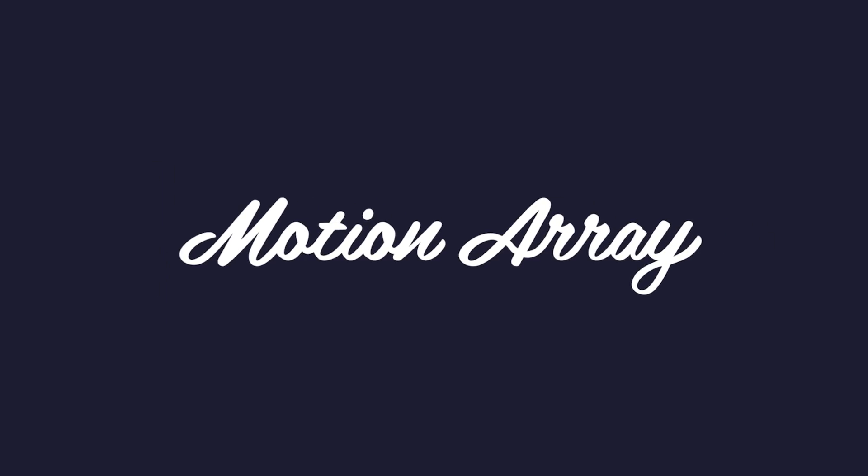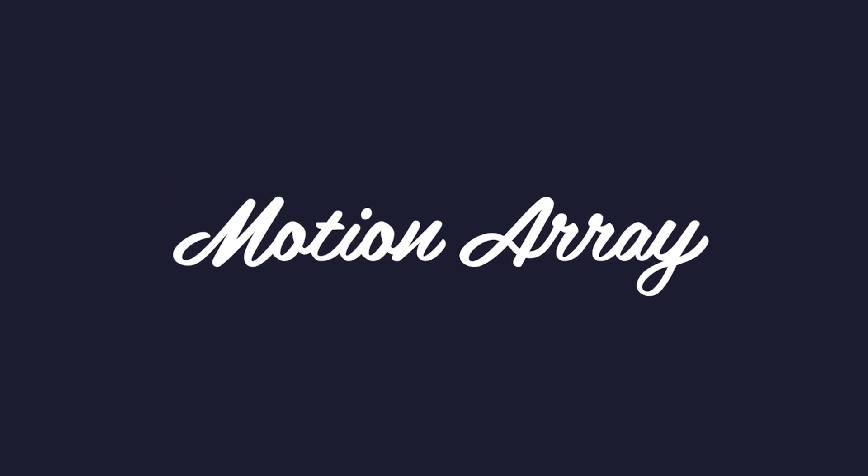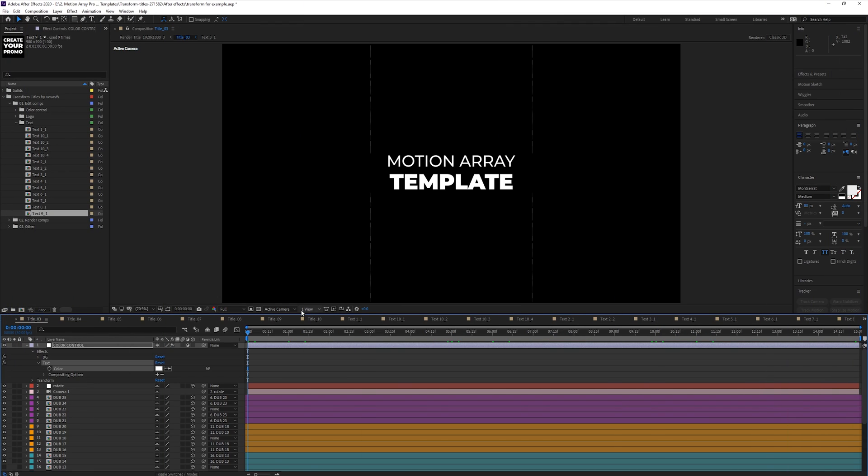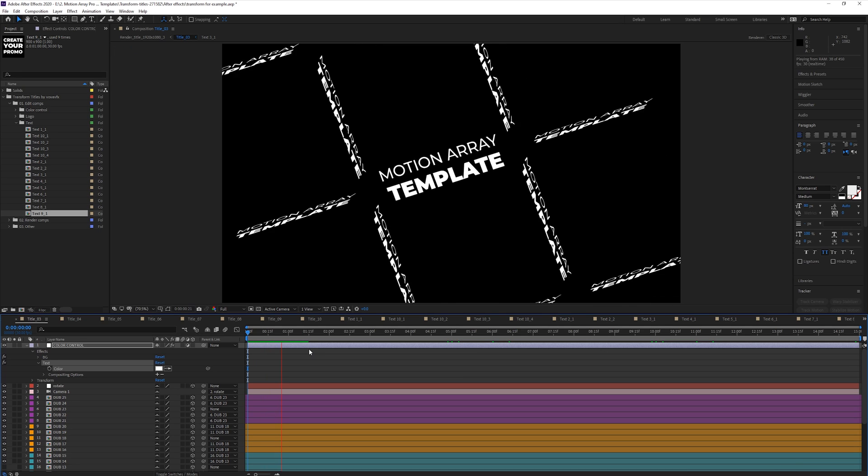Hi guys, Jordan with Motion Array, and today we're going to be showing you how to display and export a transparent background in After Effects. Okay, so this topic is really simple, but can make people really frustrated if you don't quite know how to do it. So, open up After Effects and follow along.